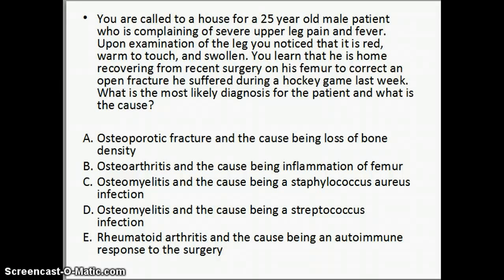For this question, you were called to a house for a 25-year-old male patient who is complaining of severe upper leg pain and fever. Upon examination of the leg, you notice that it is red, warm to touch, and swollen. You learn that he is home recovering from recent surgery in which his femur was corrected for an open fracture he suffered during a hockey game last week. What is the most likely diagnosis, and what would be the most likely cause?